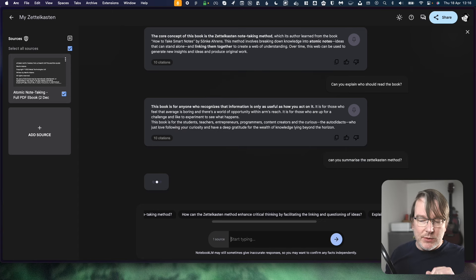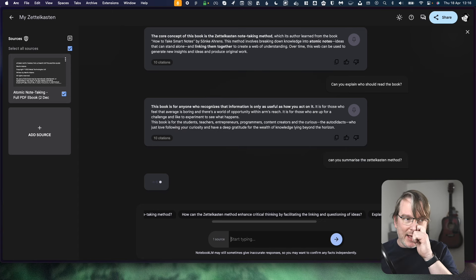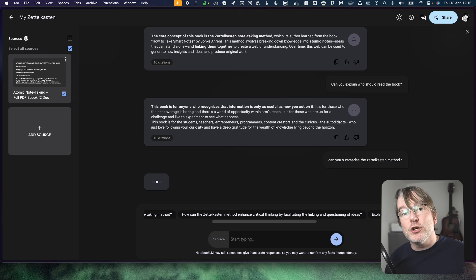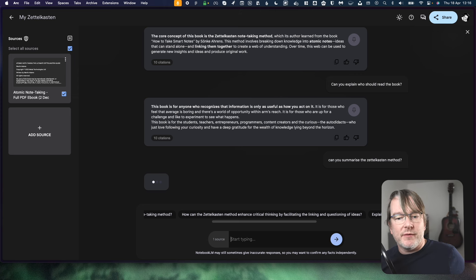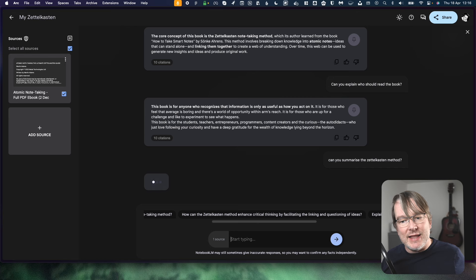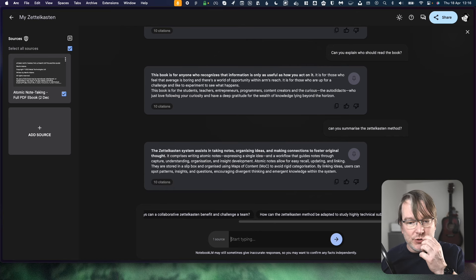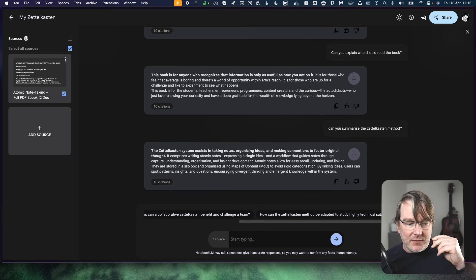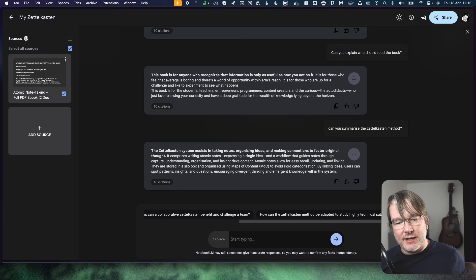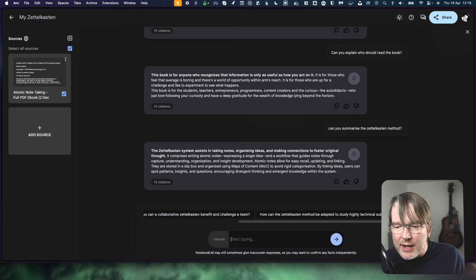Can you summarise the Zettelkasten method? So let's see what it comes back here. This might be a good tool if you've got lots of information and you want to find where something was in there. So you can load in your books, which would be really good, and then ask it where was that example about XYZ, things like that. So what does it come back?